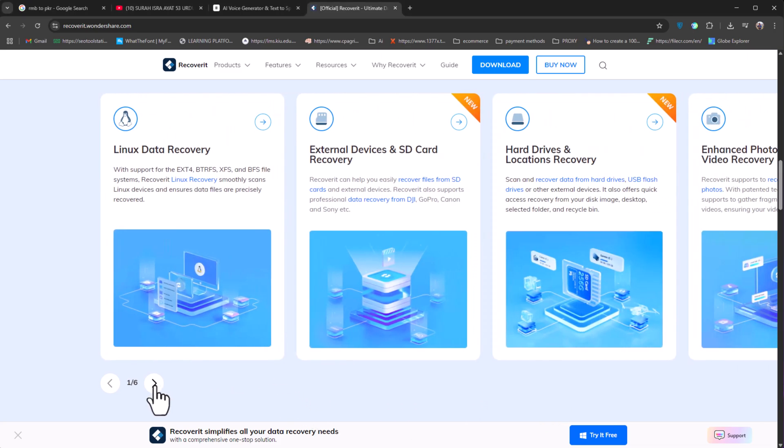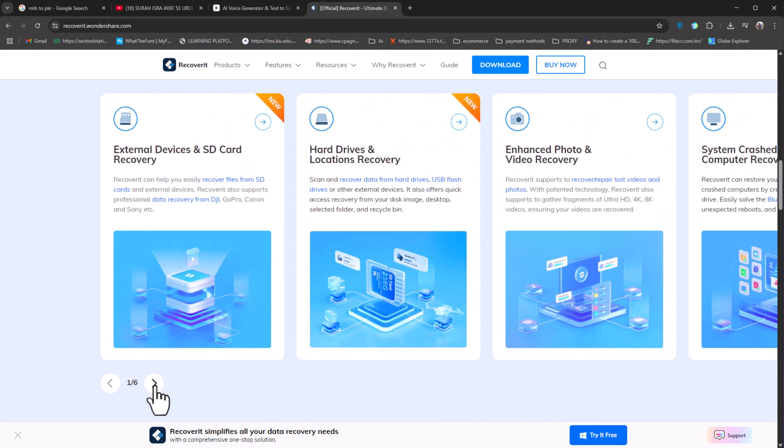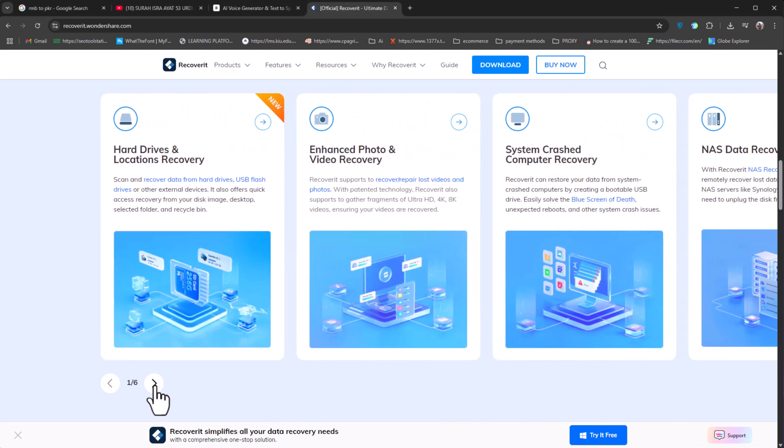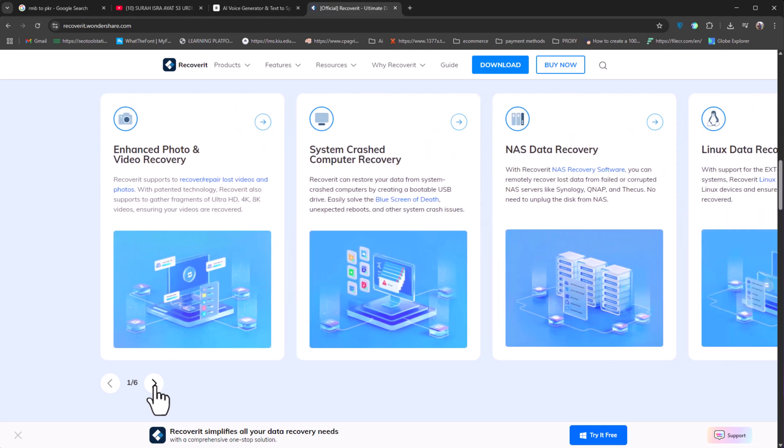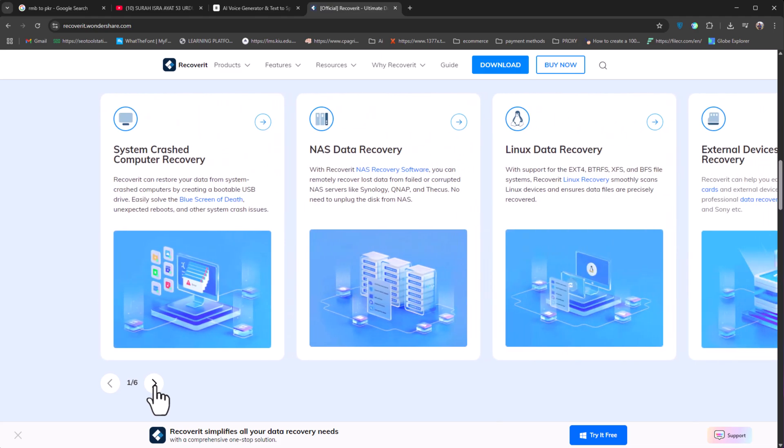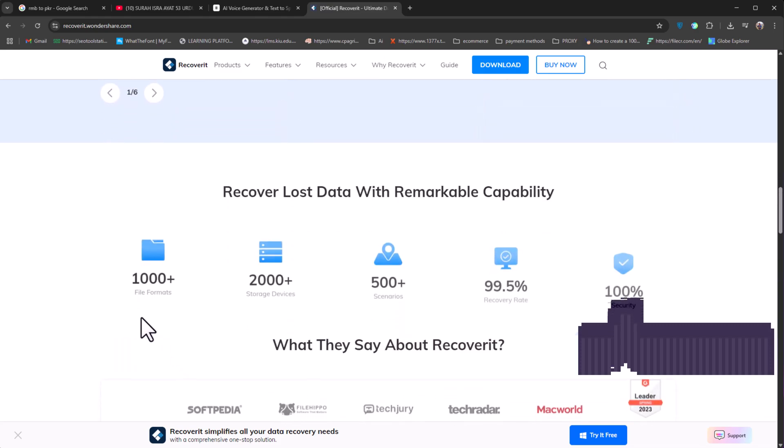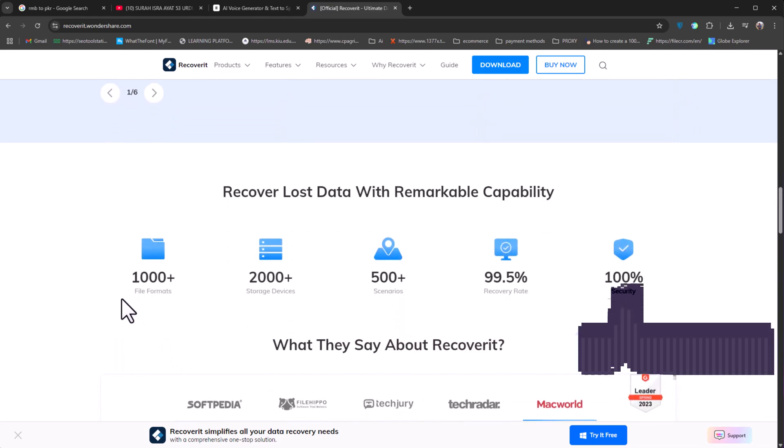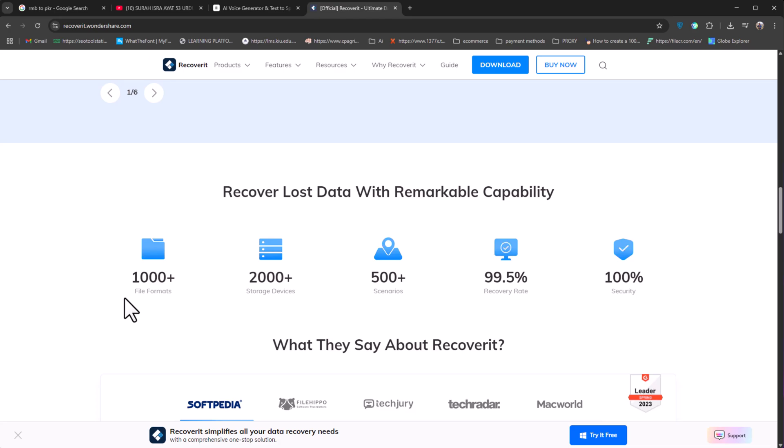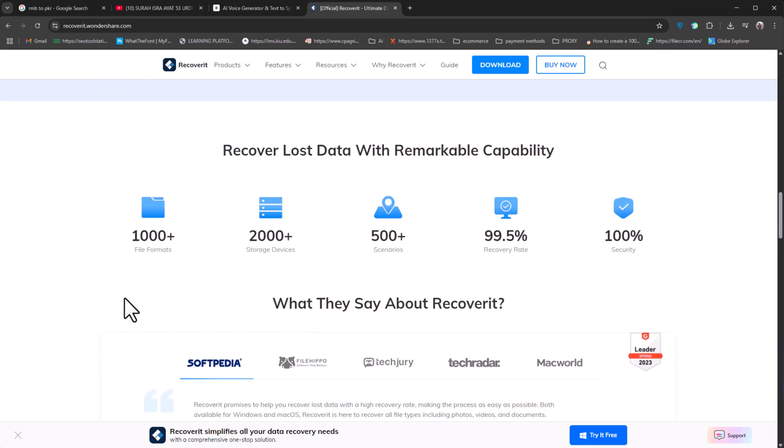That's it for this video. Be sure to check out the link to Wondershare Recoverit in the description below. I hope this helped you recover your lost files. And a big thanks to Wondershare Recoverit for sponsoring this video.